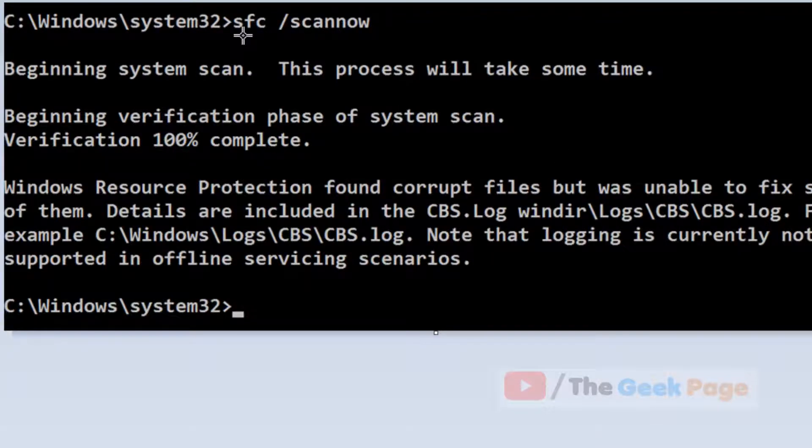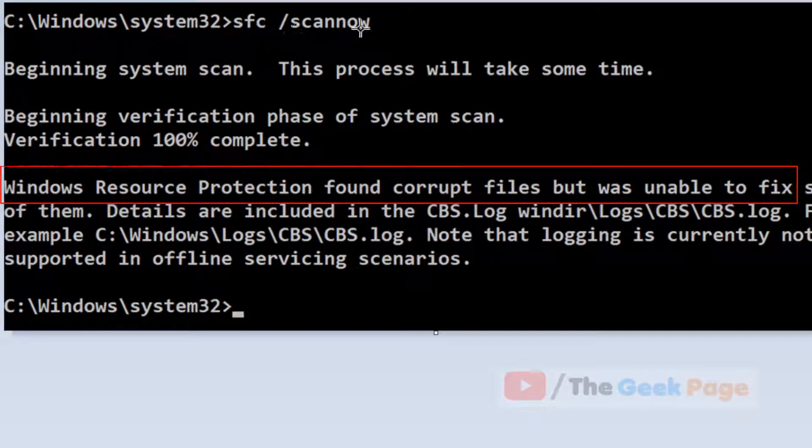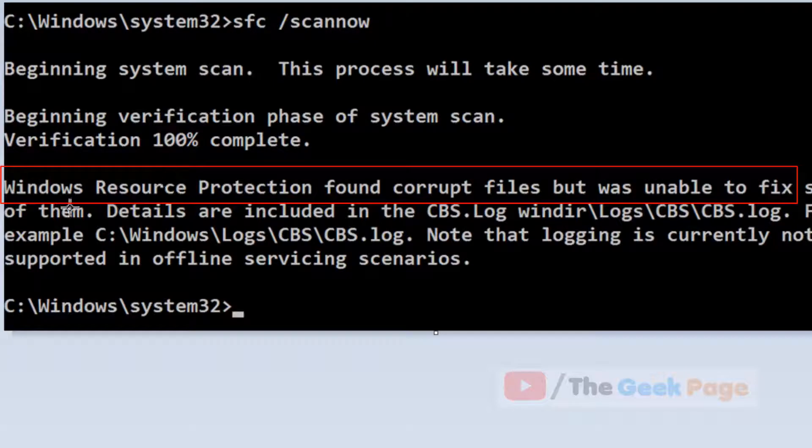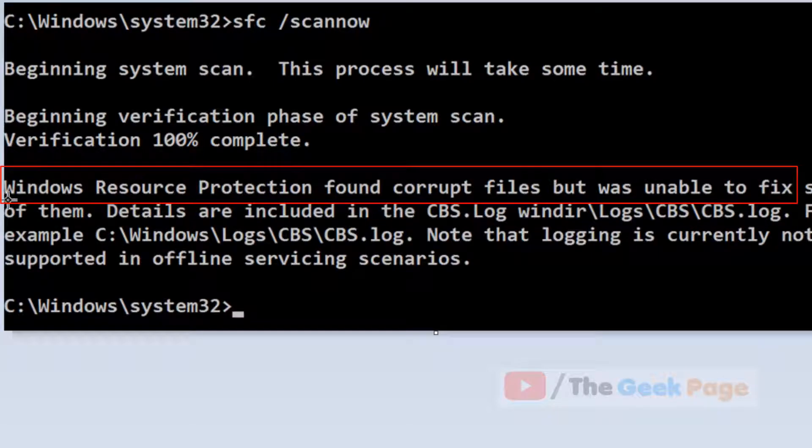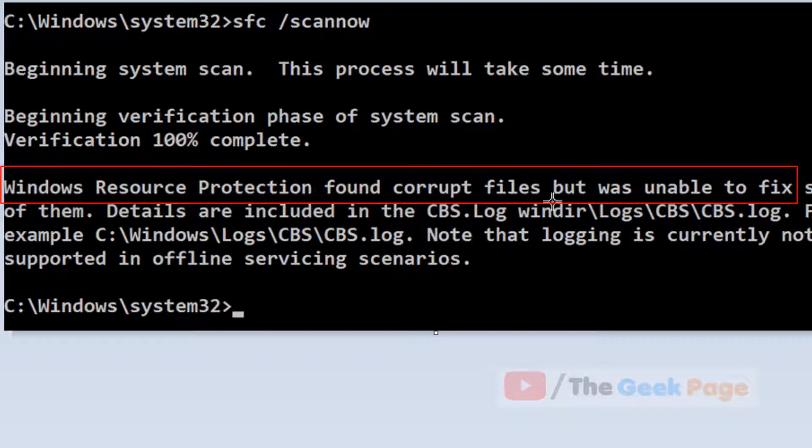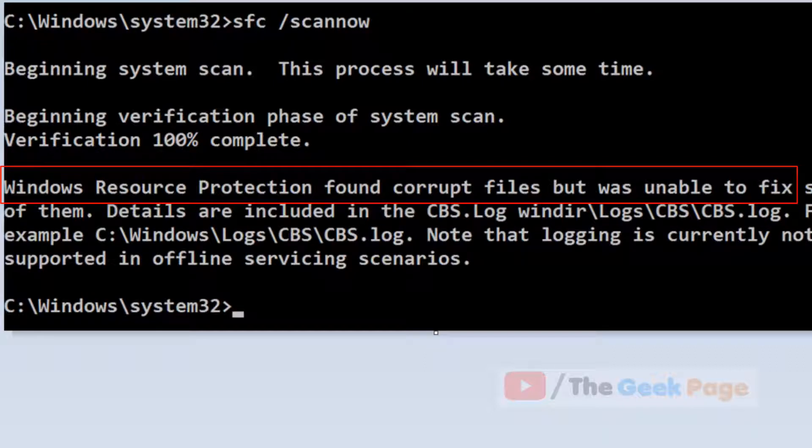Hi guys, if you are running this command SFC /scannow on CMD and you get this result 'Windows Resource Protection found corrupt files but was unable to fix', then how to fix this? You can easily fix this error.